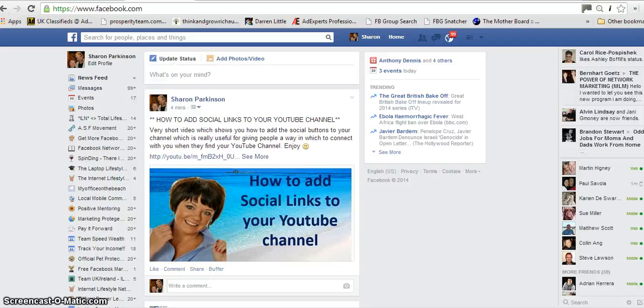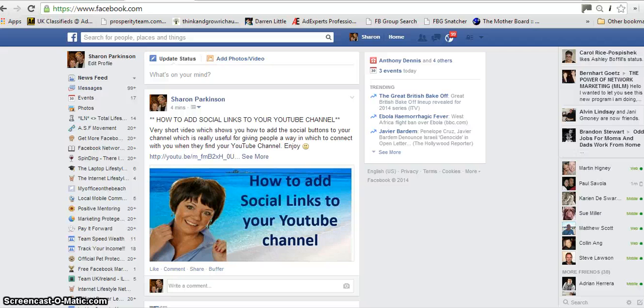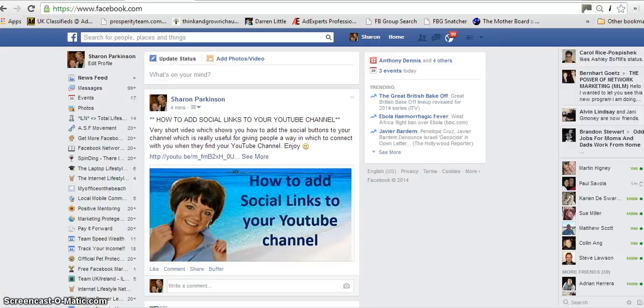Or maybe when you first started you accepted everybody under the sun and you're more selective now. So obviously we need to go back and have a look at some of those reasons as to why you should or shouldn't get rid of these people. I'm going to take you through what you need to do.